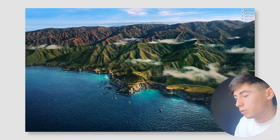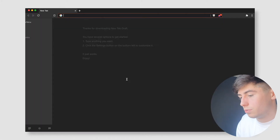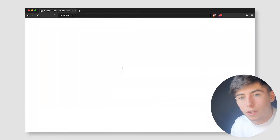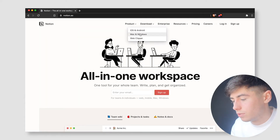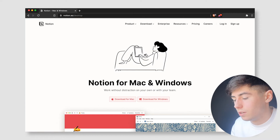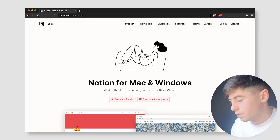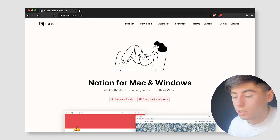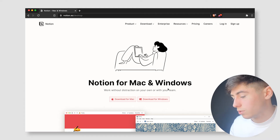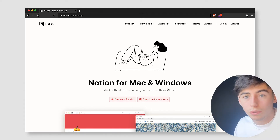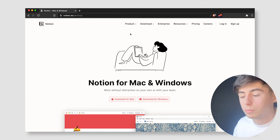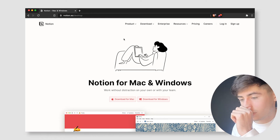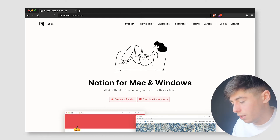If you don't have Notion already, you can hop into your browser, go to Notion.so, head over to download, and download it for your operating system. Sign up — it's all free. Links are in the description for all of this. You only need the personal plan, which is free.